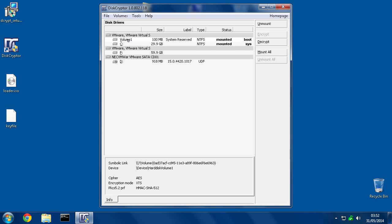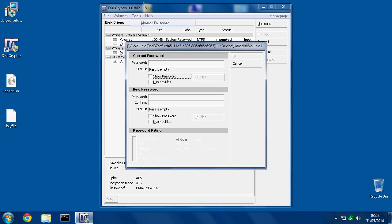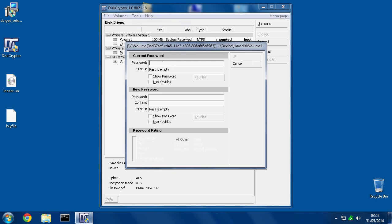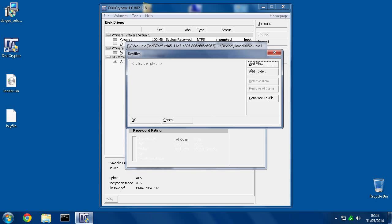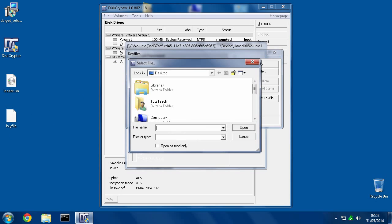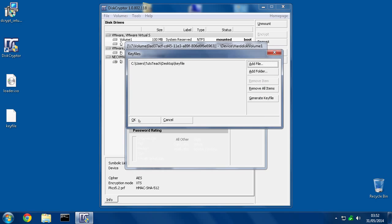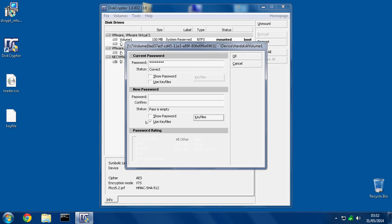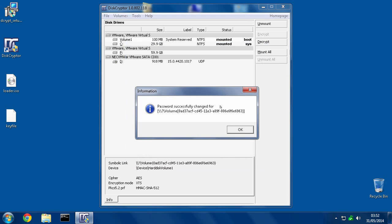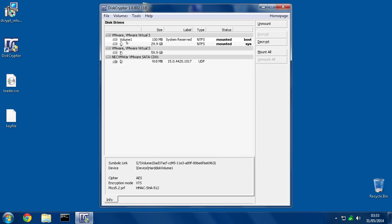So, what I shall do is the same thing for this other one. Now, change password, put the old password in, use key files, hit Key Files. This time, I've already made the key, so I need to use the exact same key. So, I'll hit Add File, scroll down to Key File, and add that. Hit OK. All right. So, the passwords have been changed.